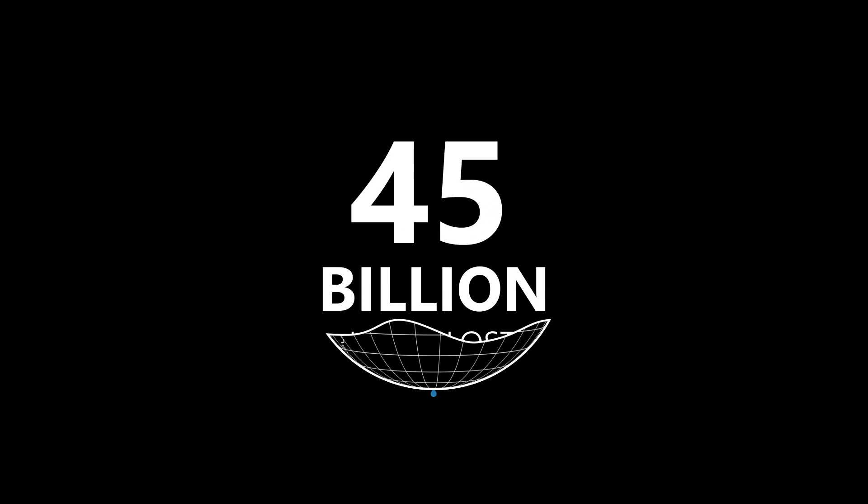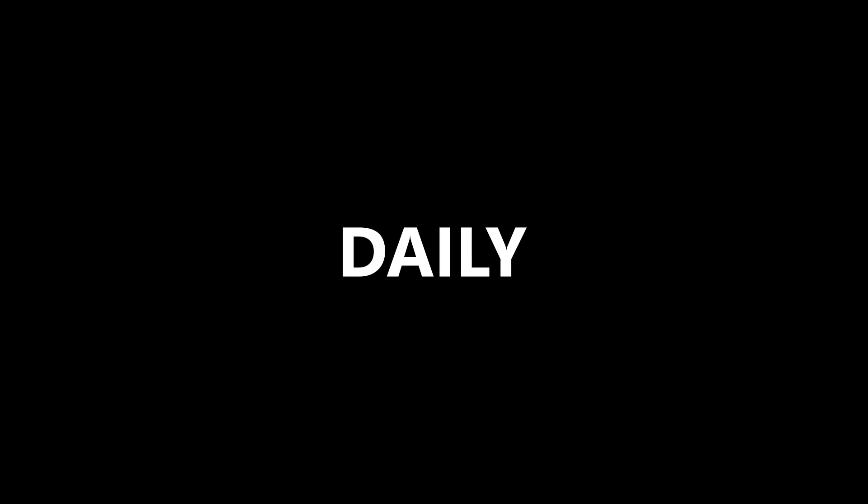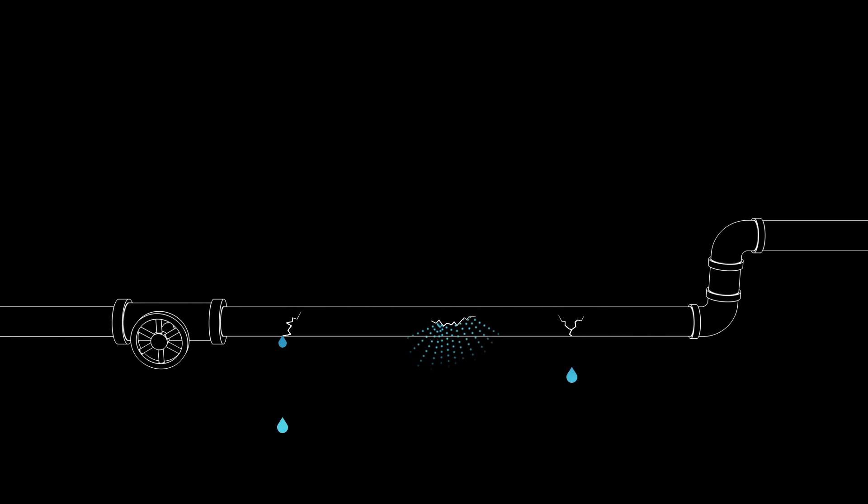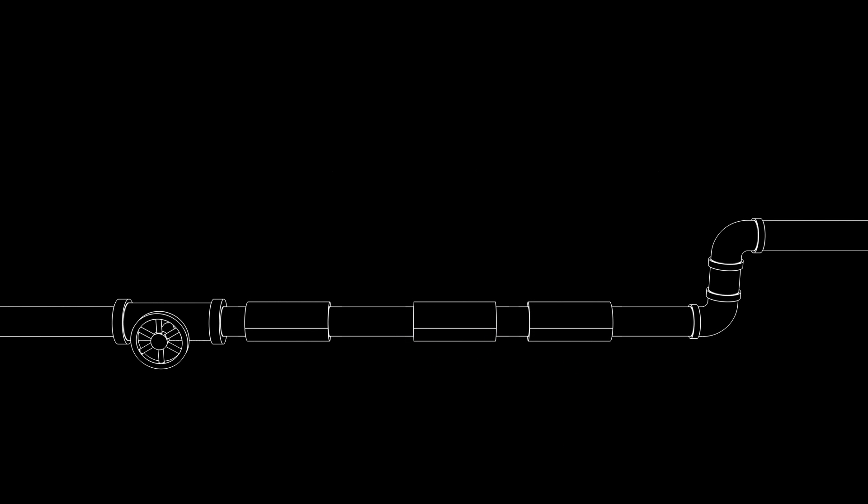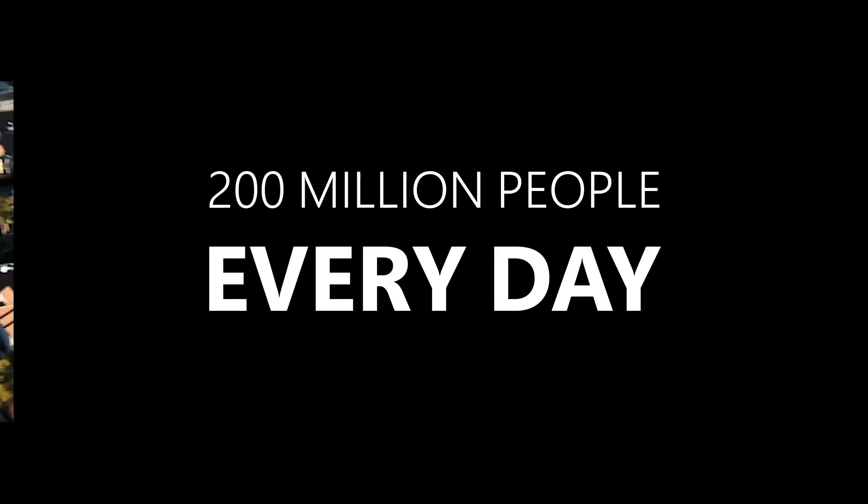45 billion liters of water are lost around the world daily due to things like pipe leaks and bursts. Fixing those leaks would support almost 200 million people every day.